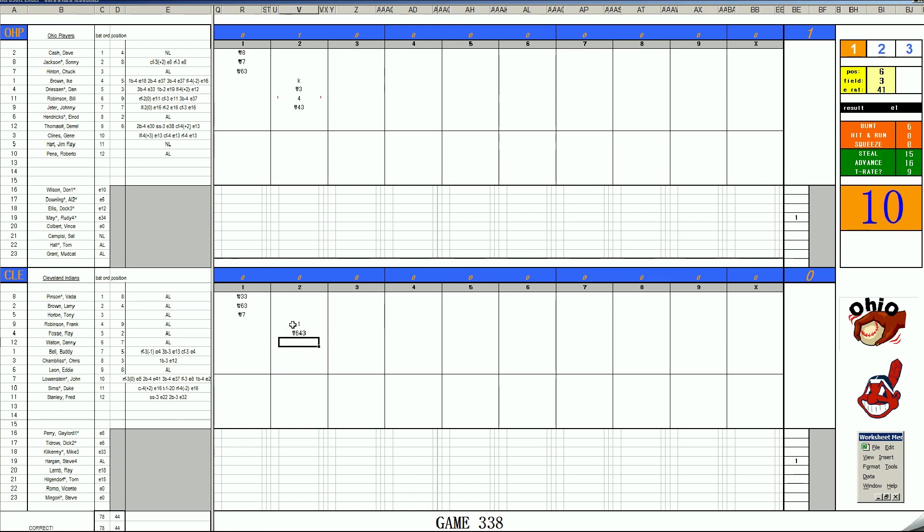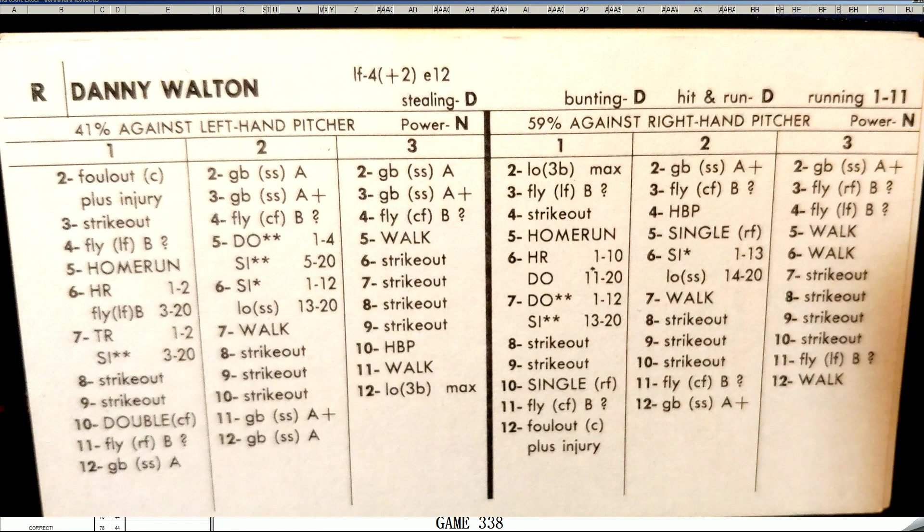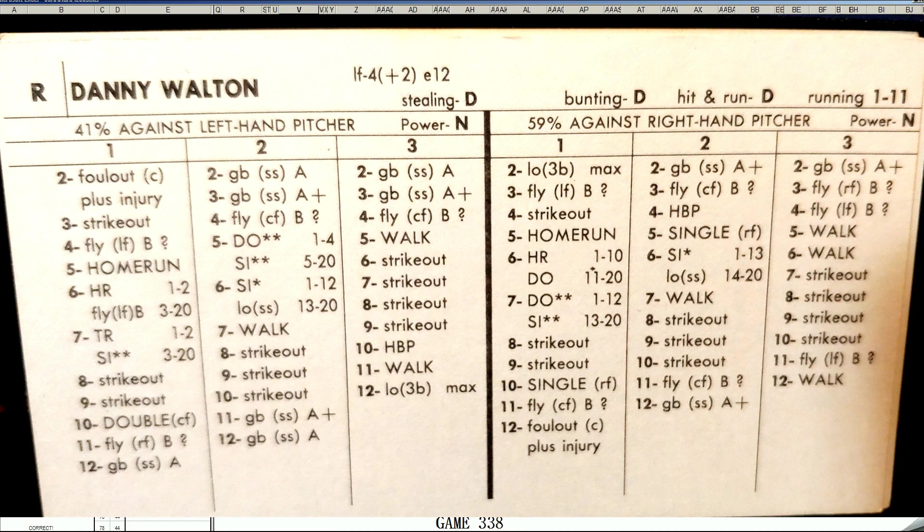Danny Walton, 1-5. Let's take a look at Danny Walton's card. He was a Milwaukee Brewer in 1970 with this card. Nice card there. And 1-5 is gone.